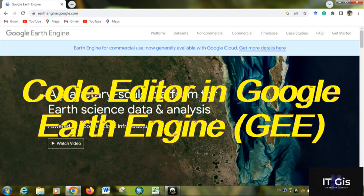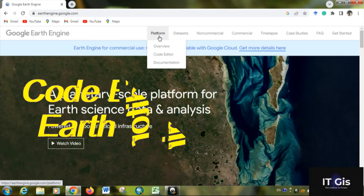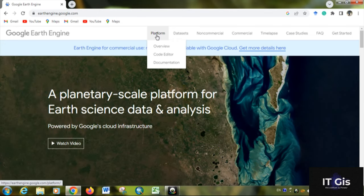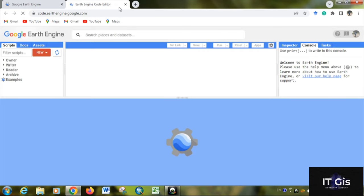Hello everyone, in this video I'm going to show you about the Code Editor. First of all, go to Google Earth Engine, then go to Platform and click on Code Editor button. It will redirect you to the code editor.